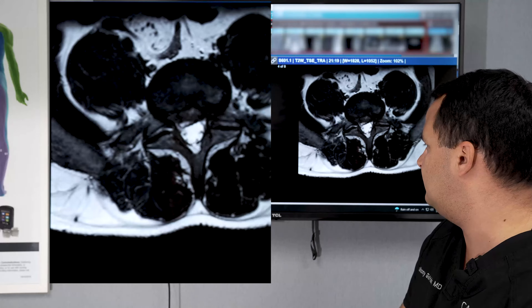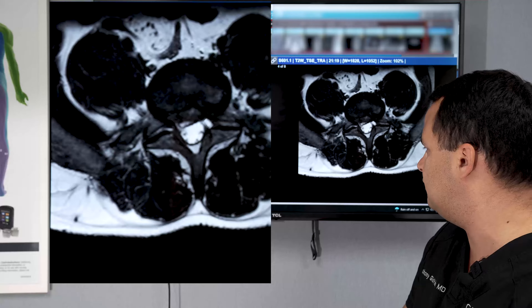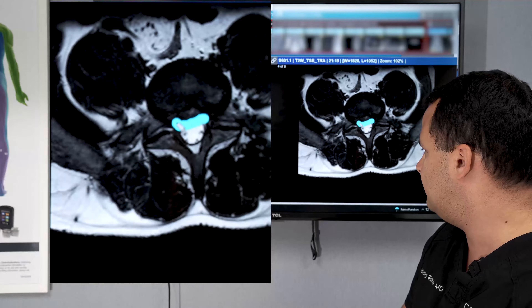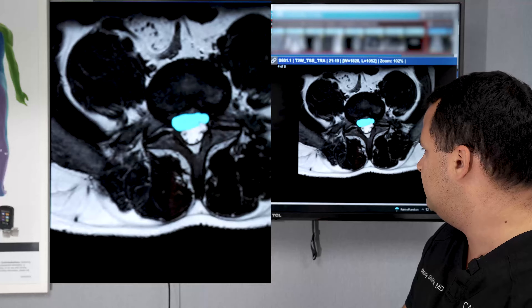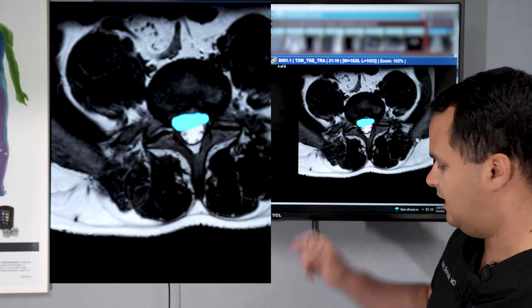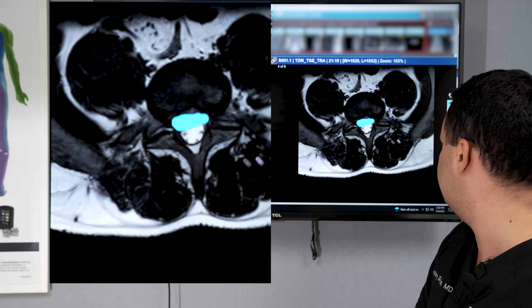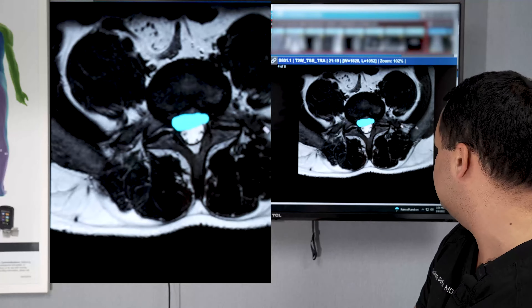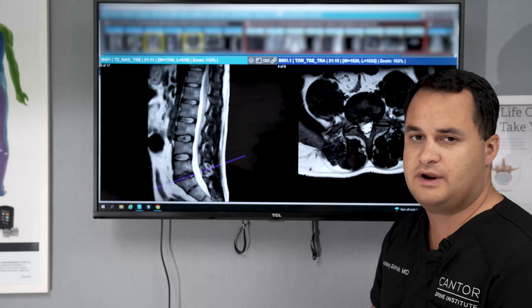What really matters here is this little piece right here. This disc that I'm highlighting in blue is pushing out onto the right side, pushing onto the nerves that go to the patient's legs. If we erase the highlight so you can see it a little better — this white part here is pushing out, pushing on that nerve going to the right leg.